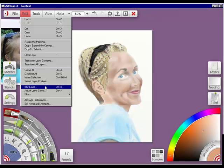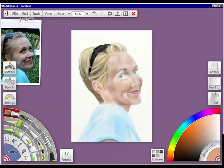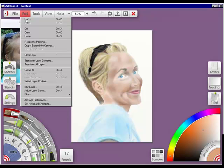I can blur the layer if I wanted to. Let's deselect all, go into edit, and adjust layer colors.